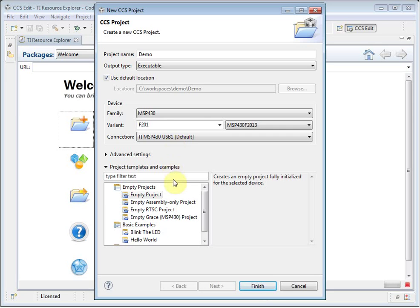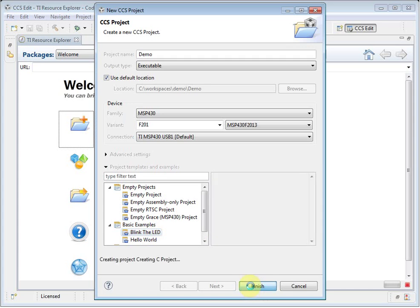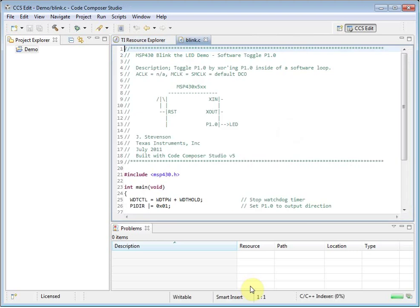I can either choose to create an empty project, or I can select from a list of available templates. I am going to select the template to blink the LED. We can now click on Finish and create the project. You will notice that the Welcome page has closed automatically. You can open it again at any time from the Help menu.